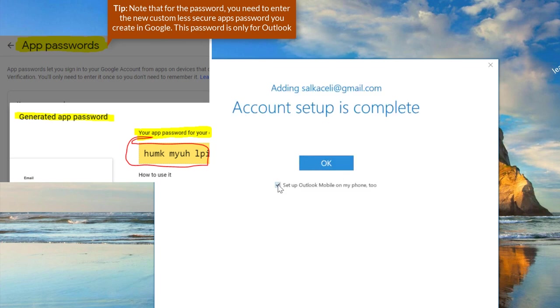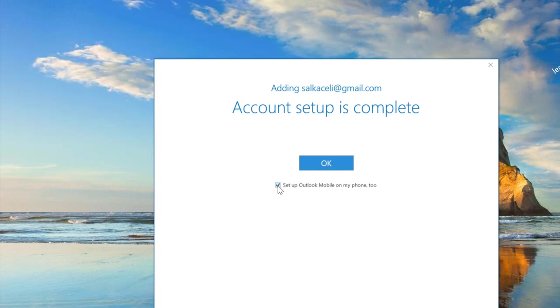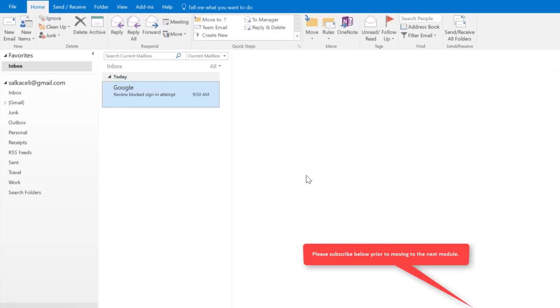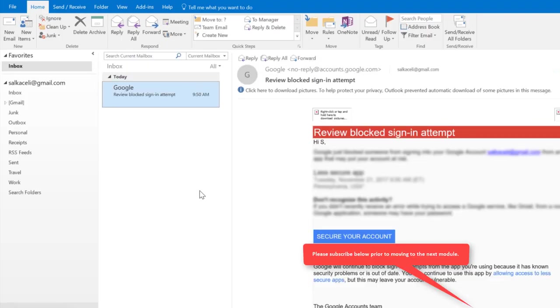For the outgoing server, use smtp.gmail.com on port 465 with SSL as well. Then click next, put your password in again, and now our account has been set up and it's complete. Click OK and it's pretty much the same way you'd set up any other personal accounts as well.